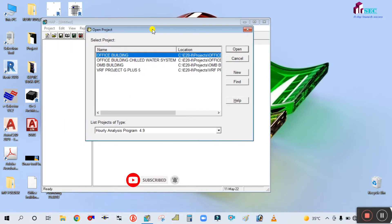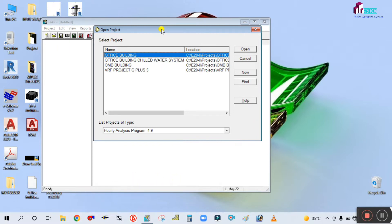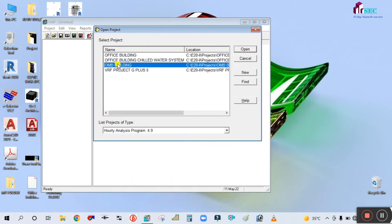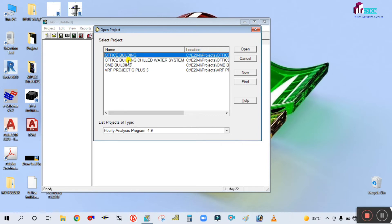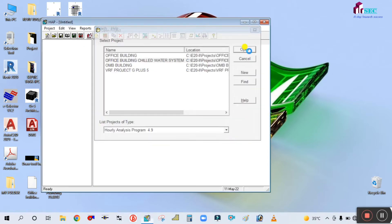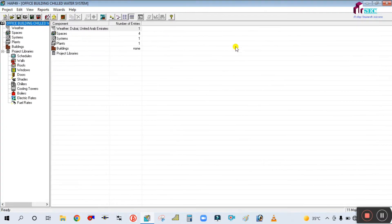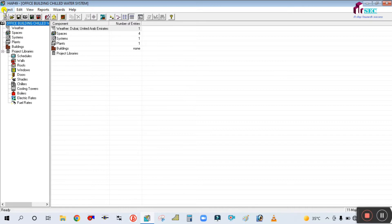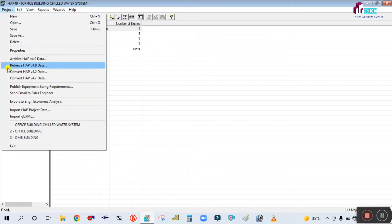How can you open that file in the HAP software? I am going to open one completed project. This is your HAP software and I have opened one project here. I have completed this project and I want to send it to someone by email, but I cannot send directly through this software. So for that, I need to archive this file.